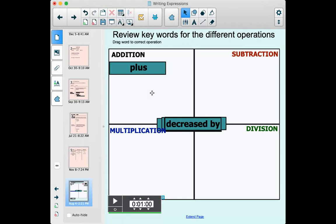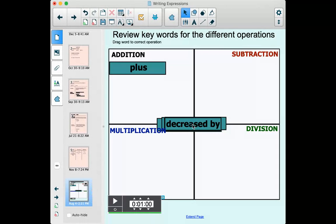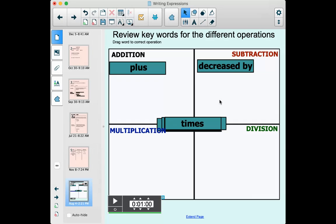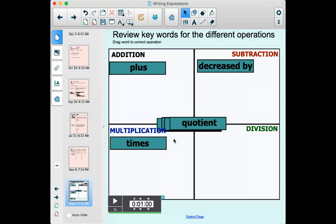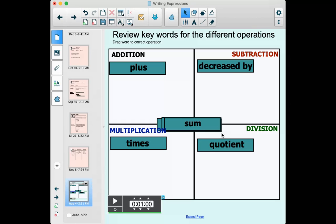If you see the word 'plus' in the problem, you're probably going to be adding. 'Decreased by' is a little more subtle — you can decrease a number by subtracting or dividing, but 'decreased by a certain amount' is going to indicate subtraction. The exception is if it says 'decreased by half' or something — that might mean division — but it will usually mean subtraction. 'Times' is going to be multiplication — that one's pretty obvious. 'Quotient' means division: the quotient of two numbers means to divide those two numbers. And 'sum' means addition.